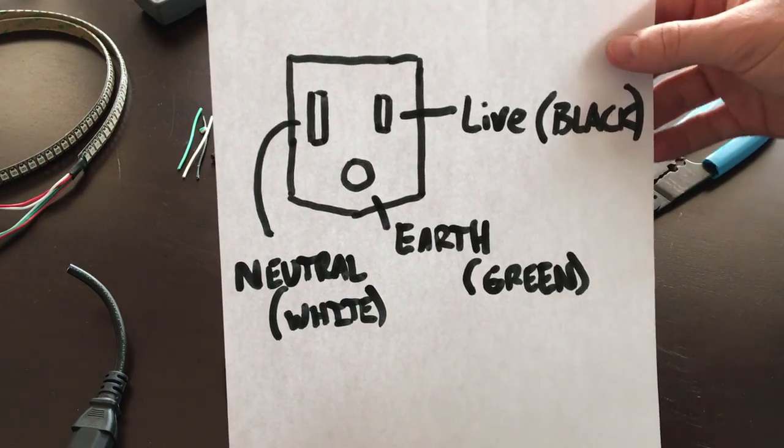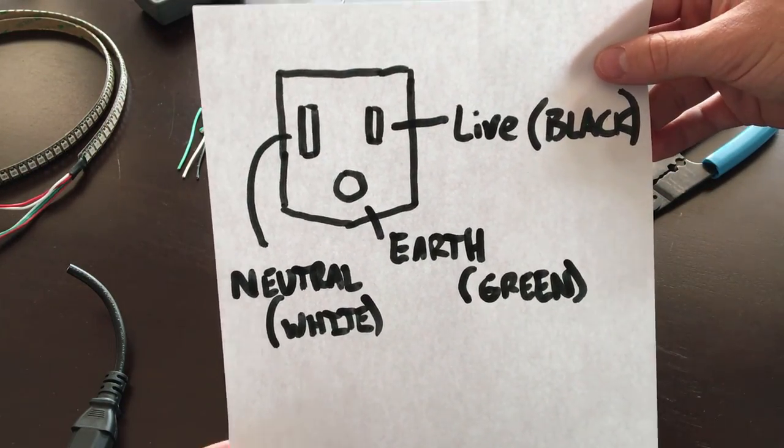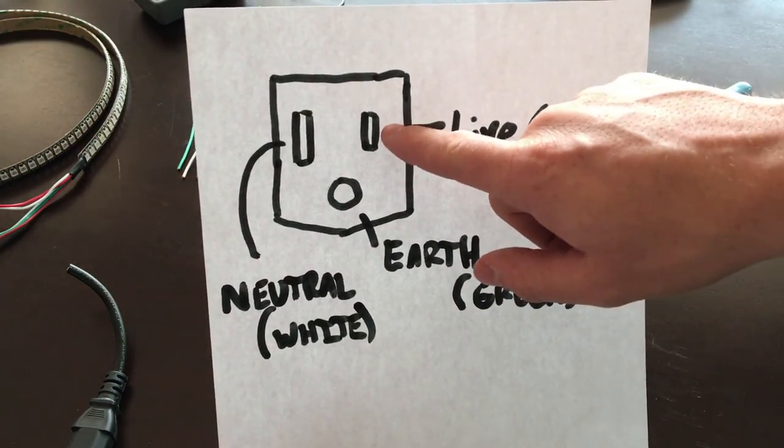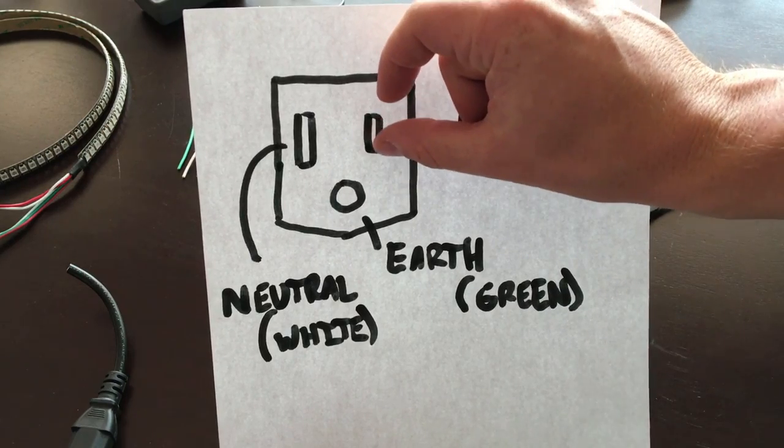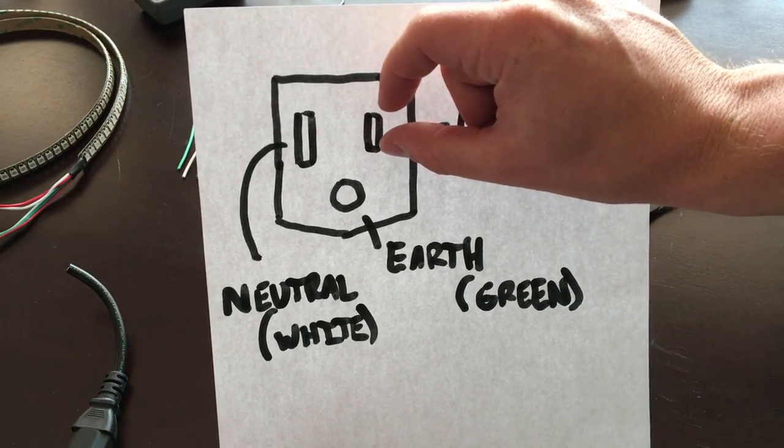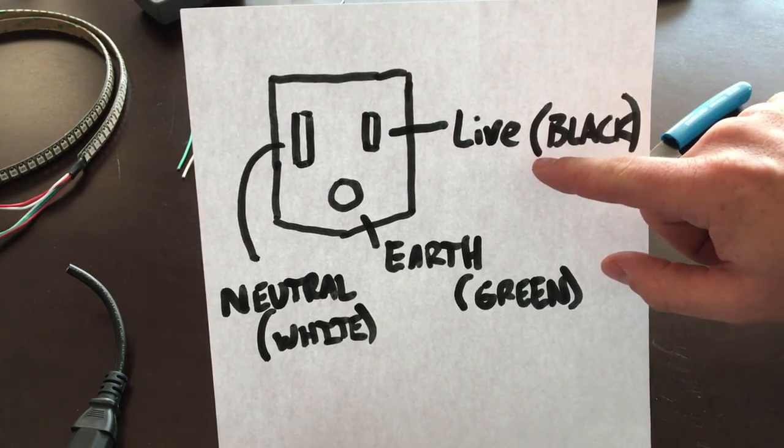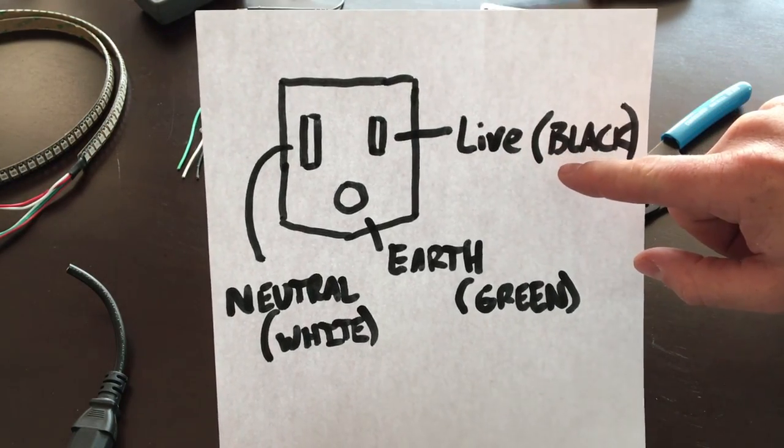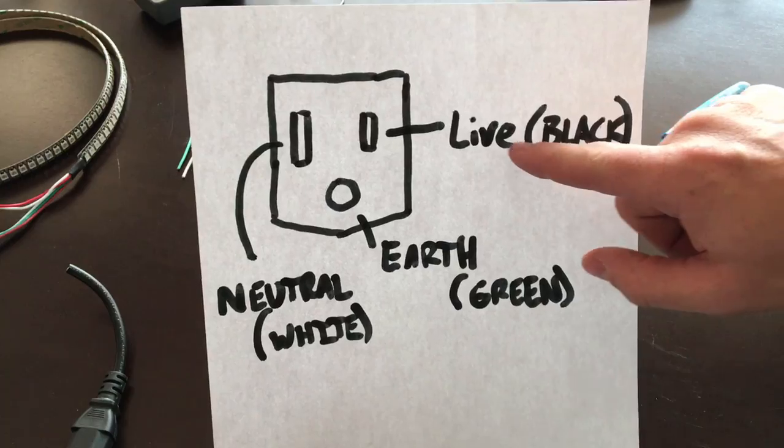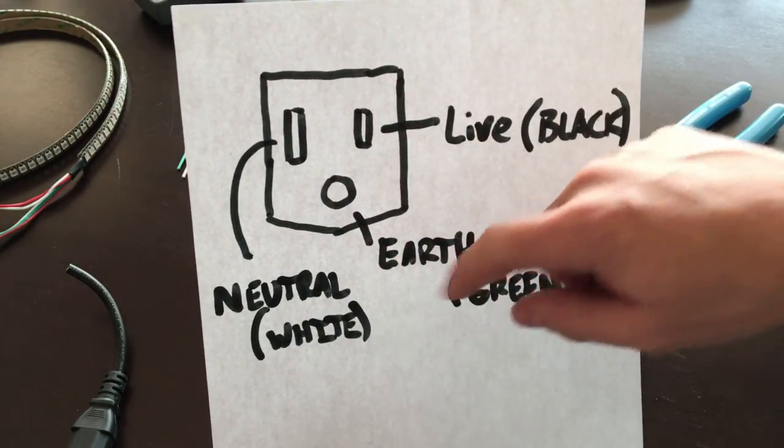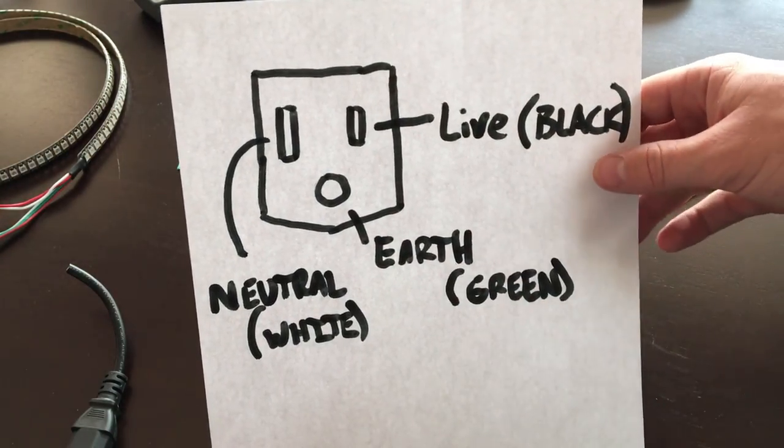On the right side here, the smaller side is your live wire and that's typically your black wire. And then the largest slot on the left side is typically your neutral wire.